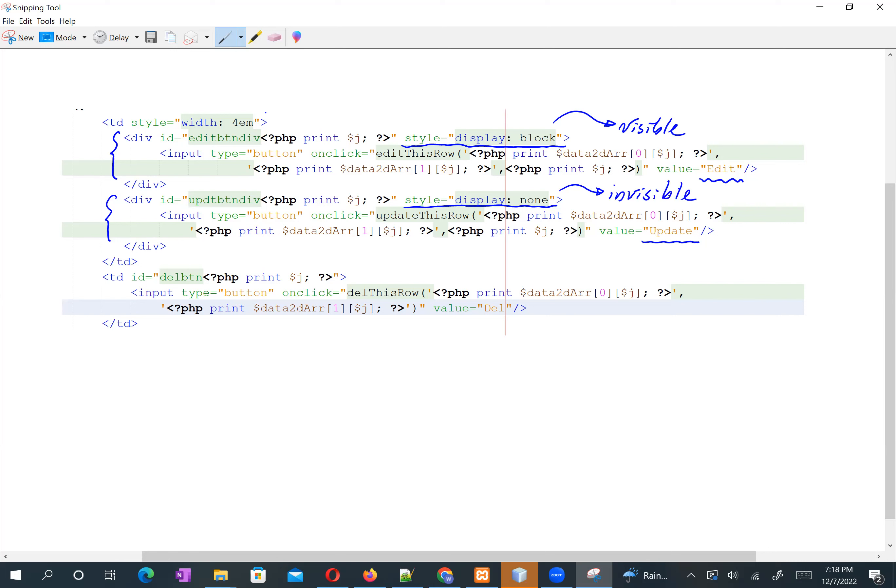When we click the edit button, we call the 'editThisRow' function. Inside this function we swap the two buttons: we make the edit button invisible and make the update button visible. We use these two div elements to control the visible and invisible state.